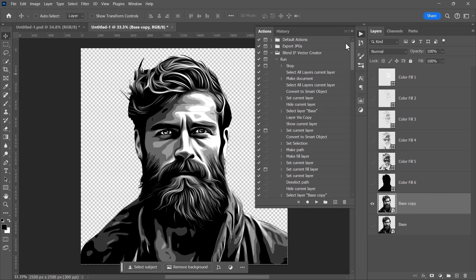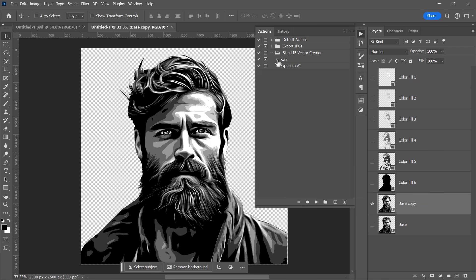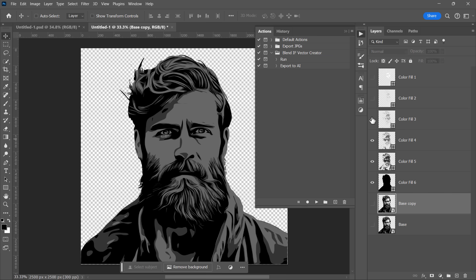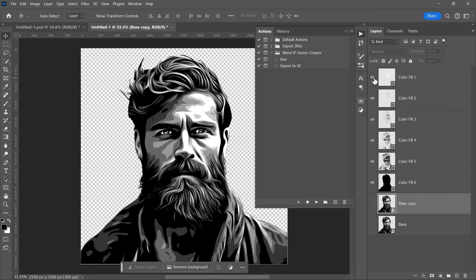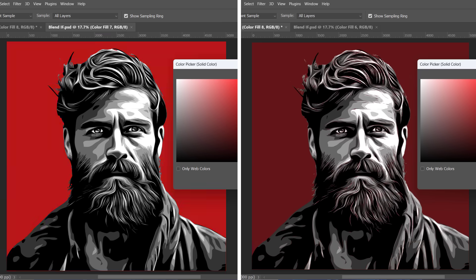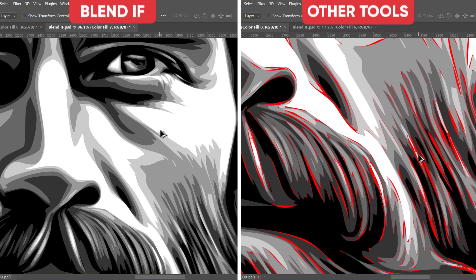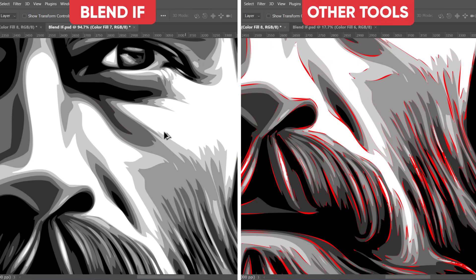And here we go. Let's see what we've got. Now we have six vector layers on top of each other. And here is why I chose to use Blend If for the selections.